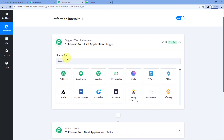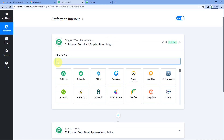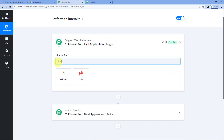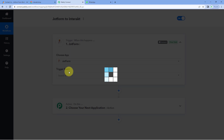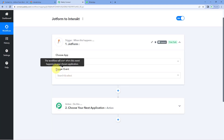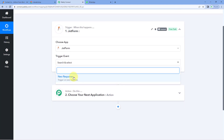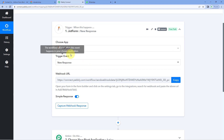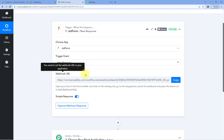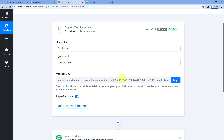Here in the trigger window, in Choose App, search for JotForm and select it. Then in trigger event from the drop-down, select new response as the trigger event. After selecting the trigger event, Powerbli Connect gives us a webhook URL, and we are going to use this webhook URL to connect our form from JotForm with Powerbli Connect.